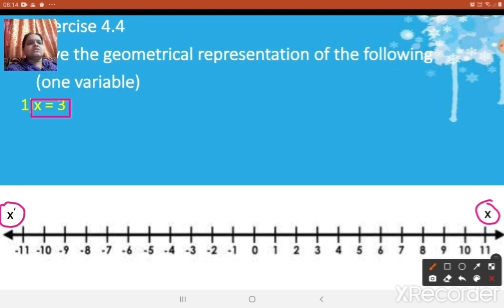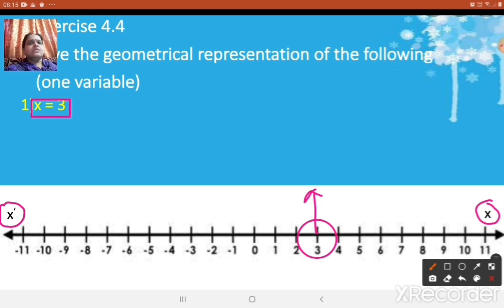Now here x = 3. Where is the number 3 located on a number line? It is exactly here — this is the point 3. So this is nothing but the equation x = 3, which we are representing geometrically on a number line. Just represent that number on a number line. It is very easy.